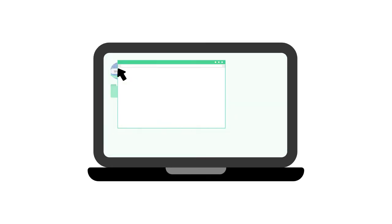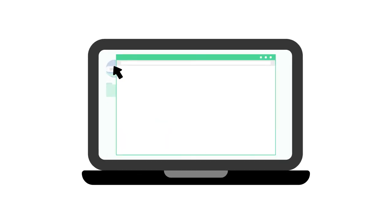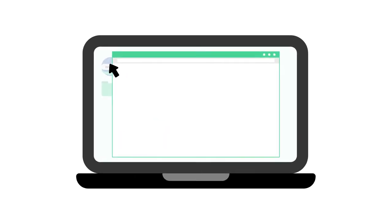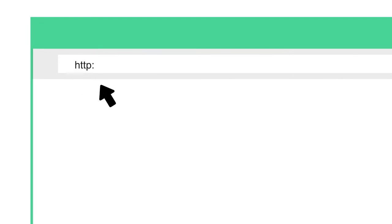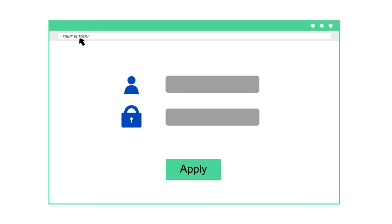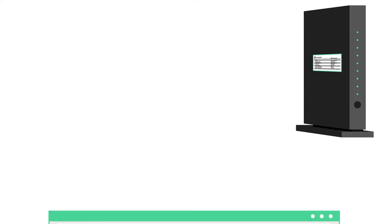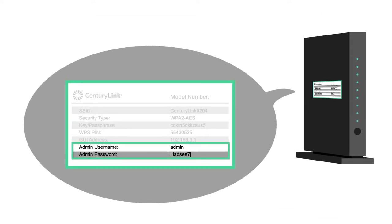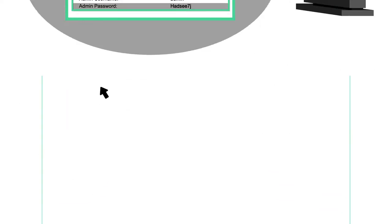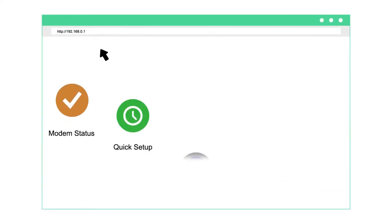To log into your settings portal, open an internet browser on a device that's connected to your network. Enter the URL http://192.168.0.1. Enter your admin username and password, which are on the modem label. Then you'll see the main menu.